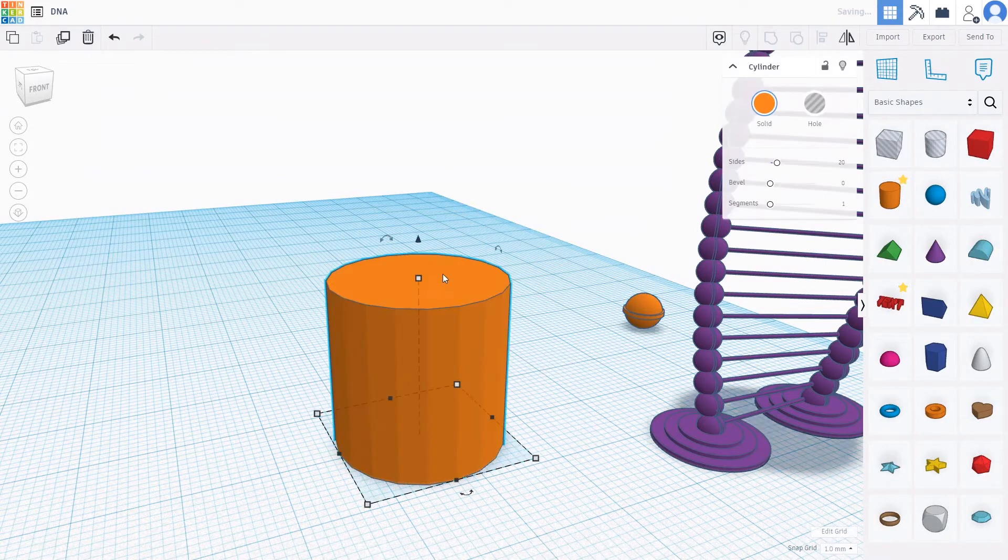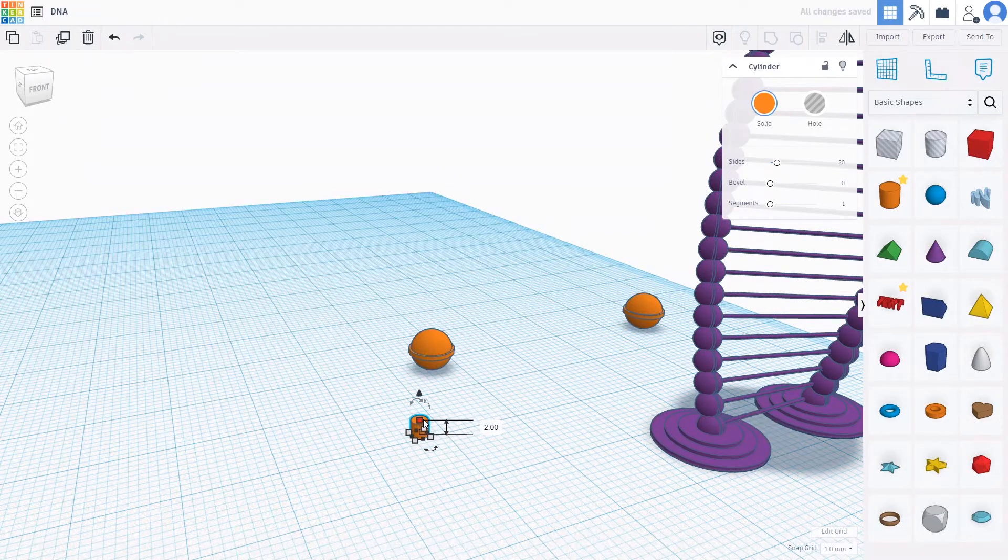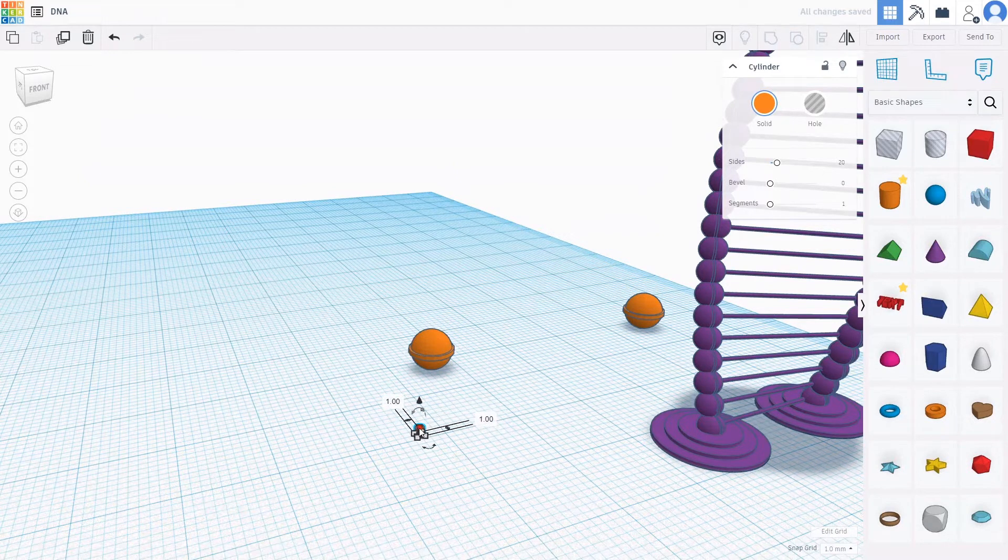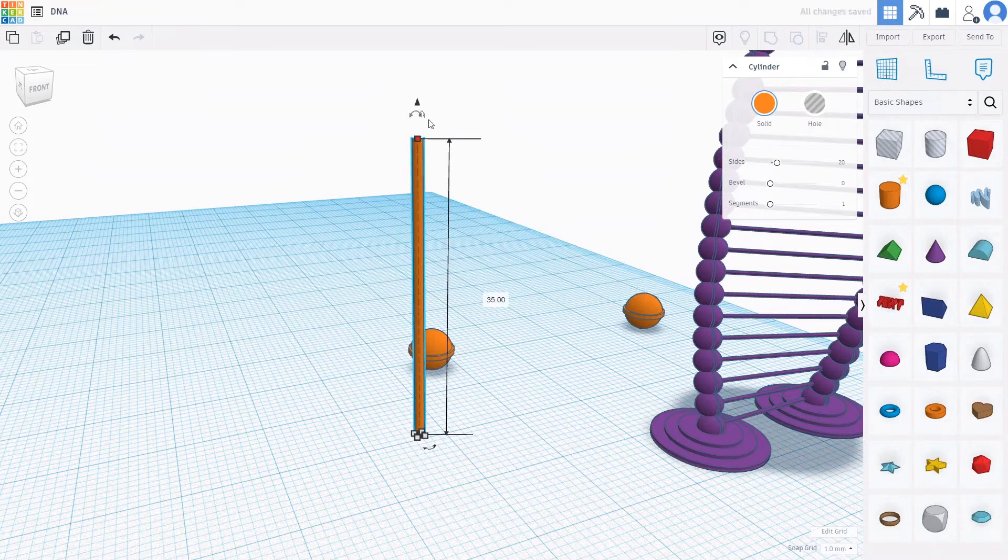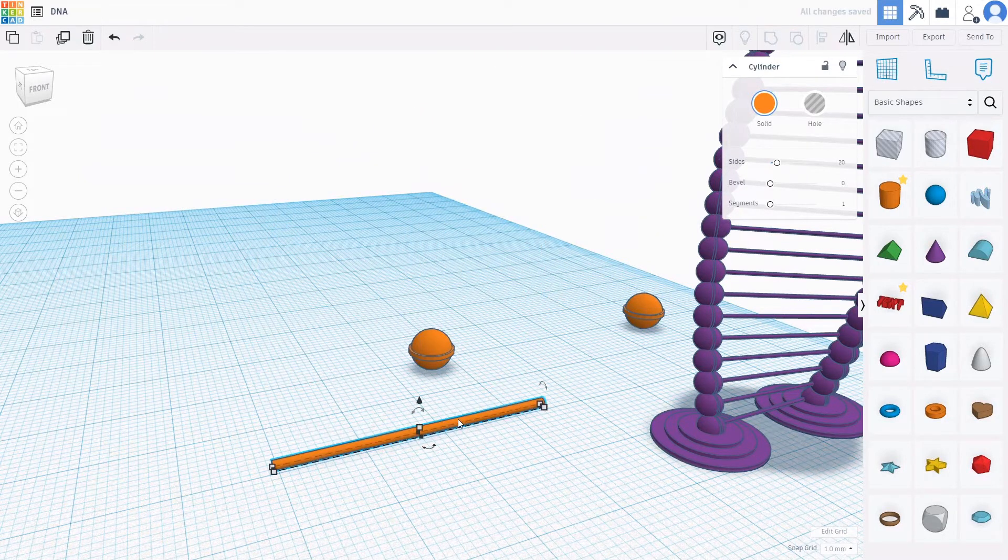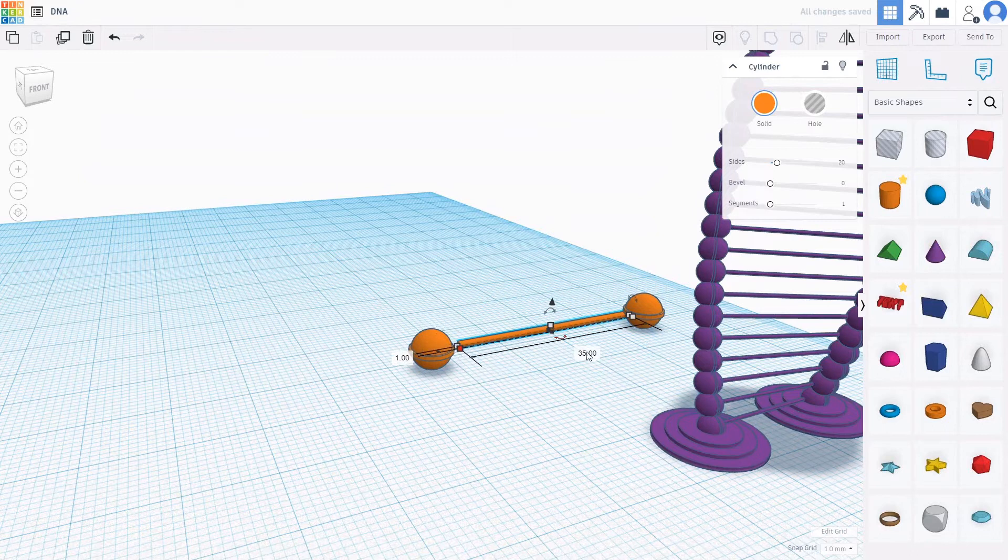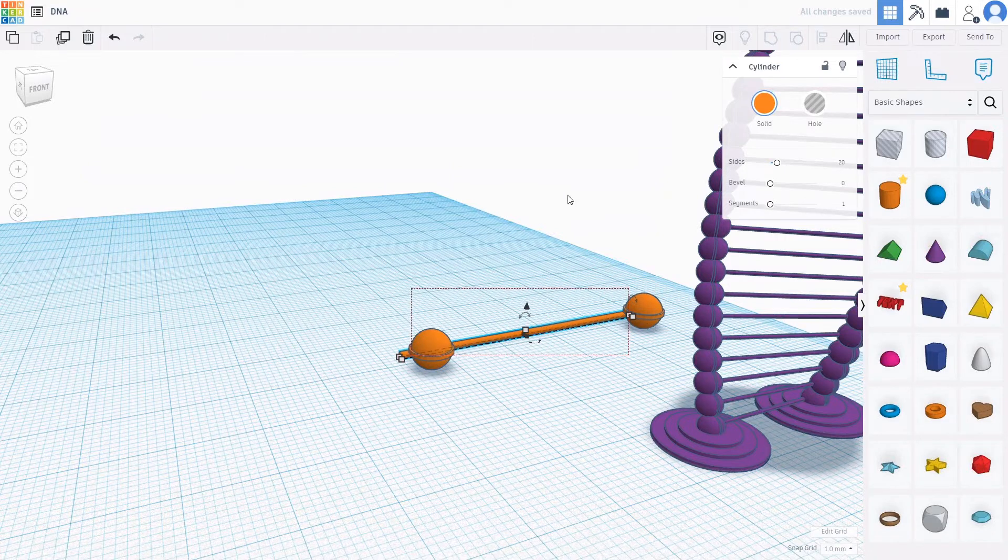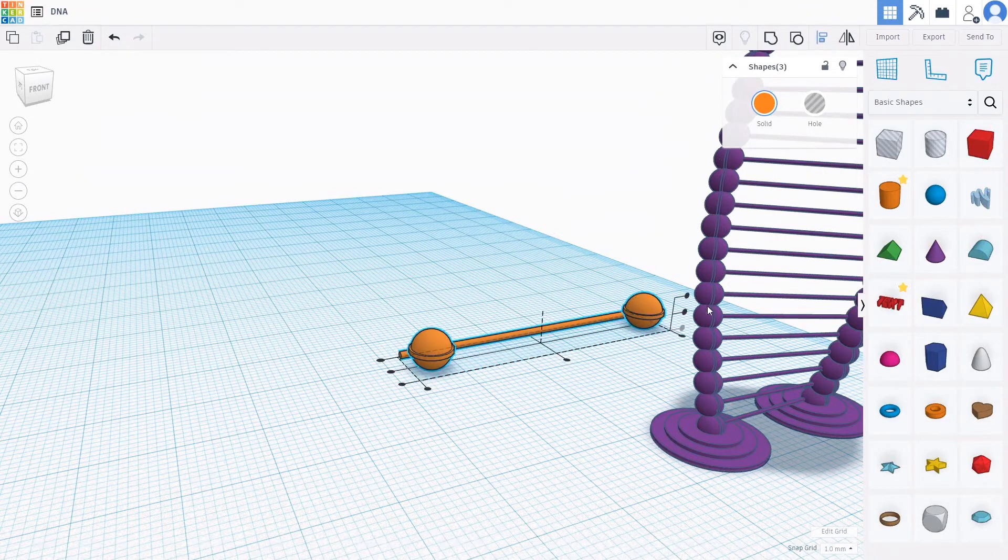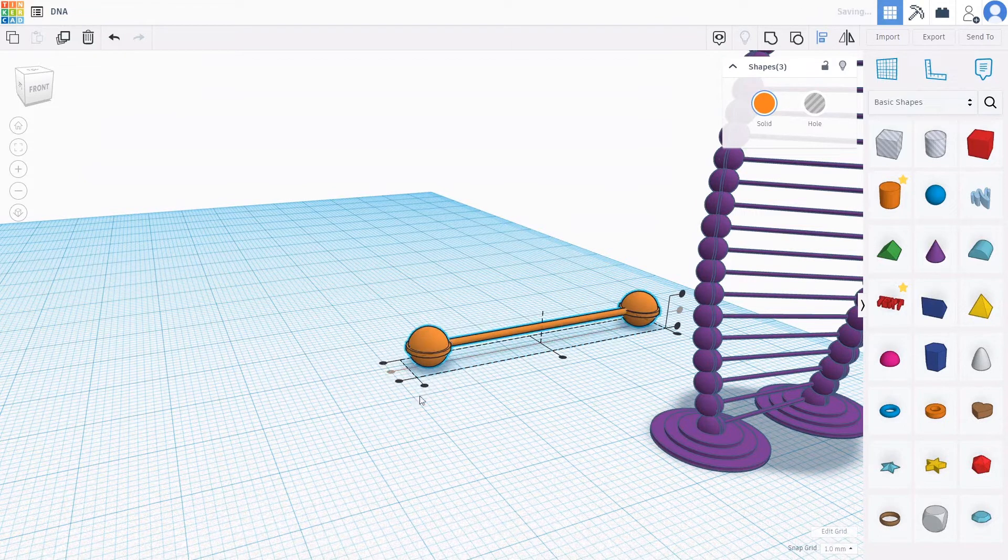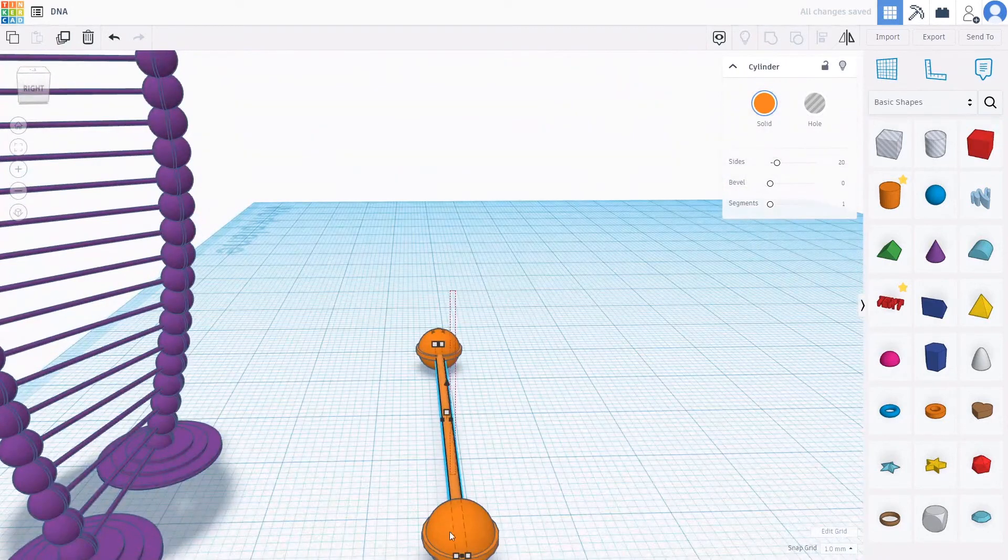And set it by pressing shift, actually 1, sorry. Now raise the height. Now group.